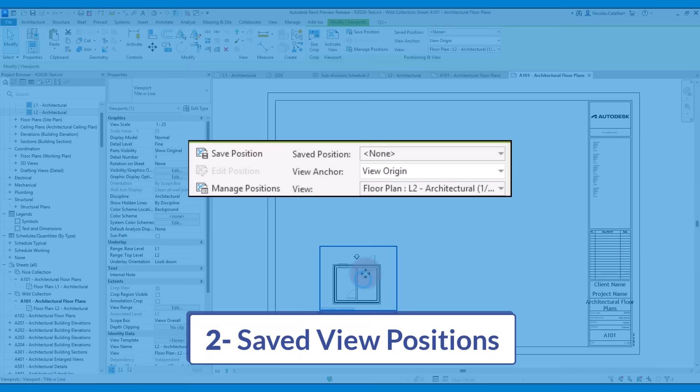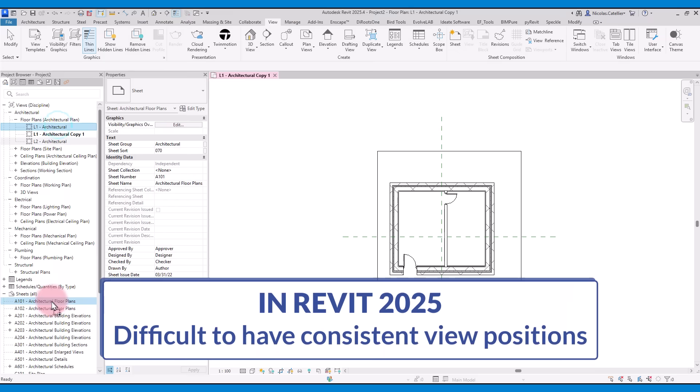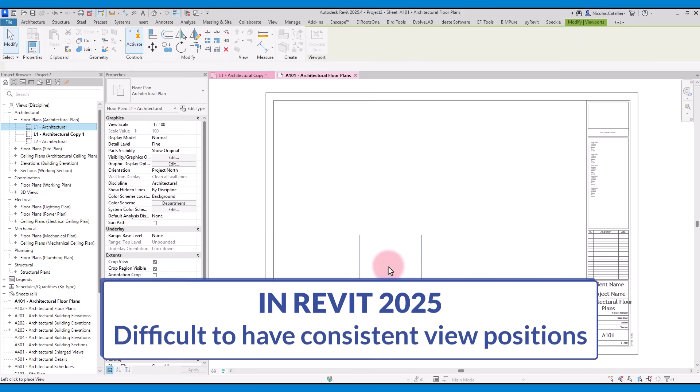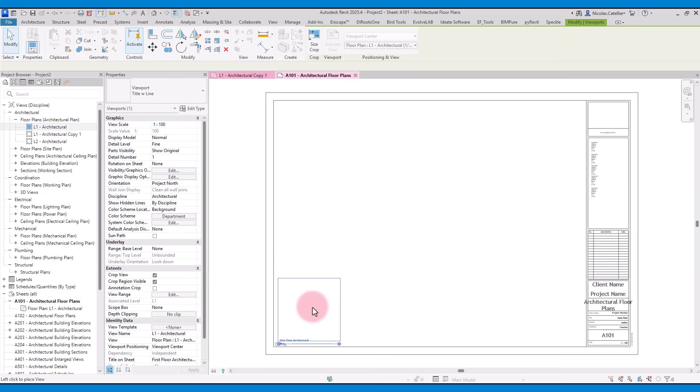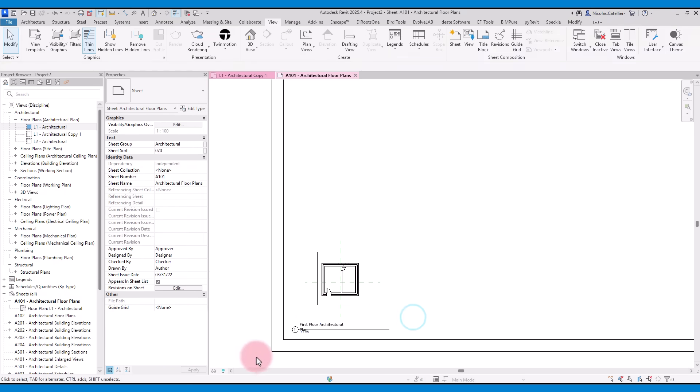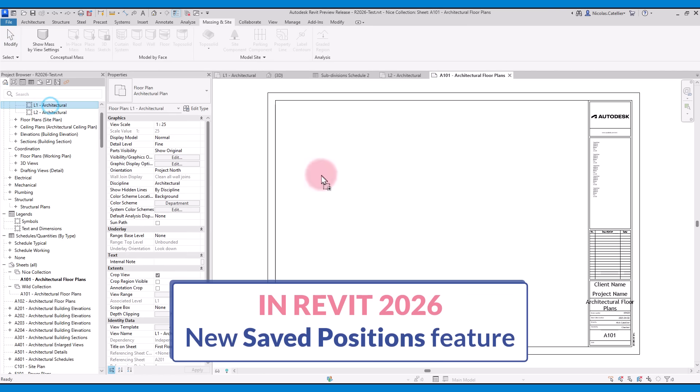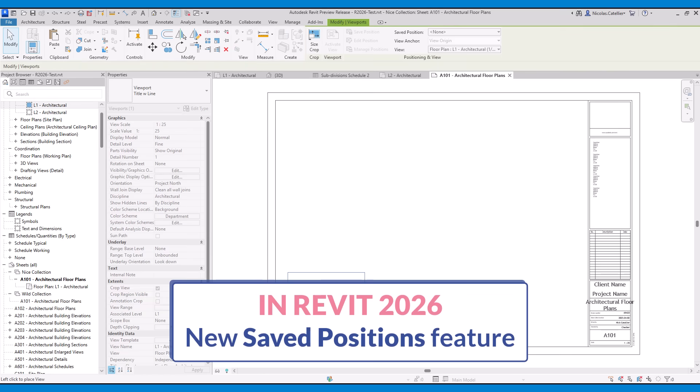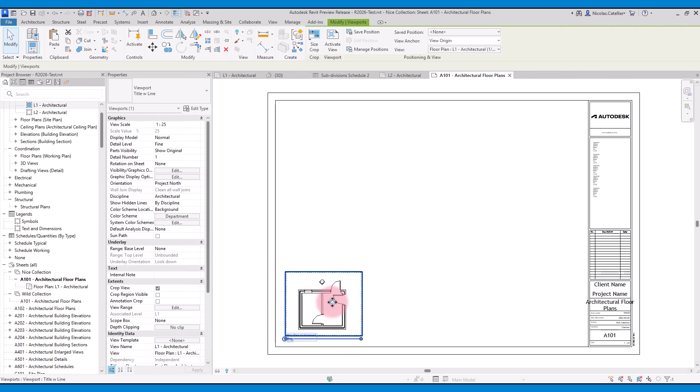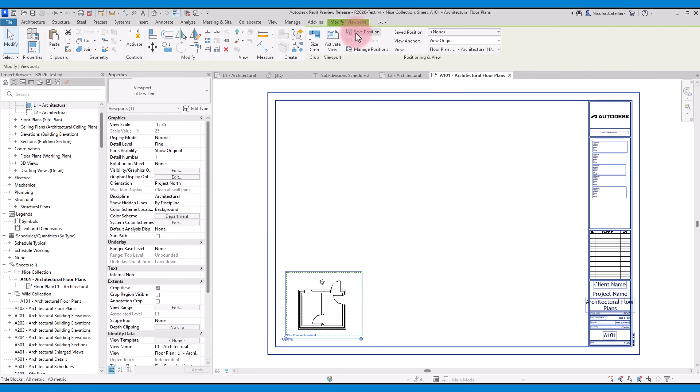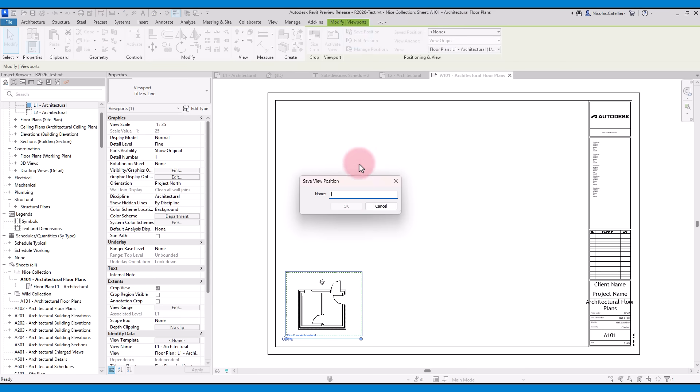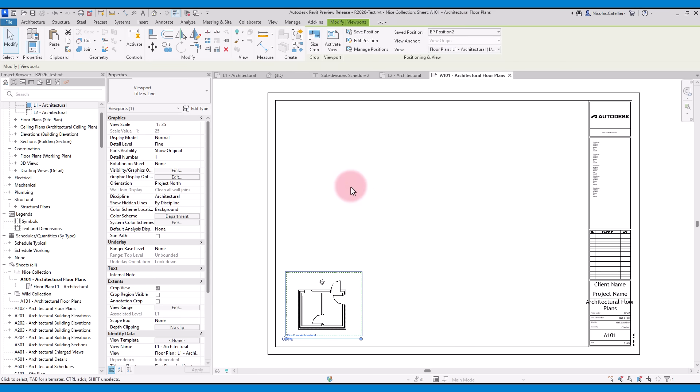The second best new feature is the new save position. In the old Revit, there's no easy way to ensure all views are placed at the same spot on each sheet. In Revit 2026, there's a new save position feature. Position the view on the sheet. In the ribbon, click on save position. Give a name to the current position. Afterwards, you cannot move the view on the sheet. The position is locked.